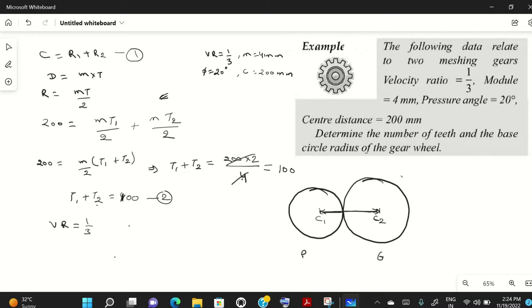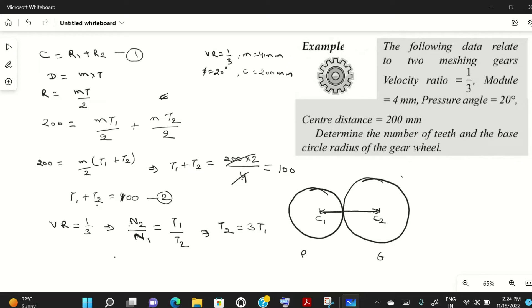The velocity ratio is n2/n1, which also equals t1/t2. Since the velocity ratio is 1/3, we have t1/t2 = 1/3, which means t2 = 3·t1. This is equation number three.